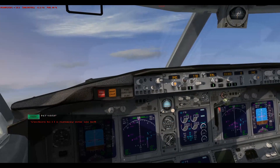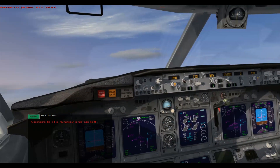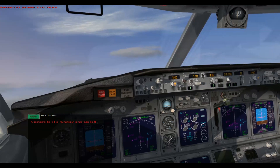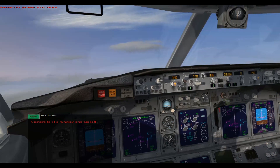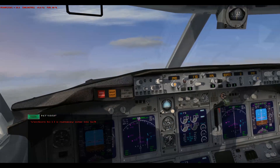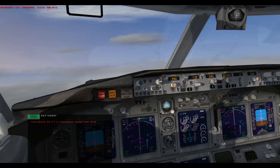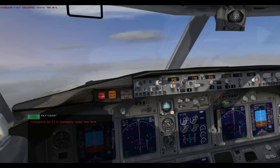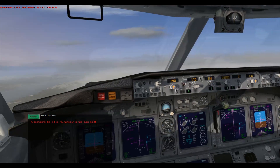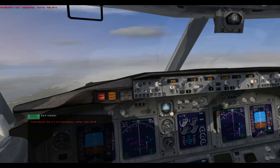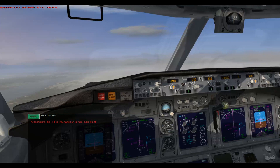Alright, there we go. Maintain 2300 until established on localizer, cleared for ILS runway 16L approach, 119.9 — BACA 439er.